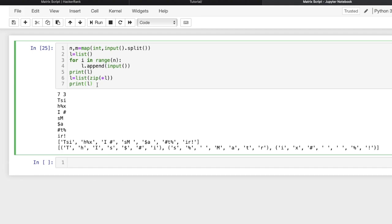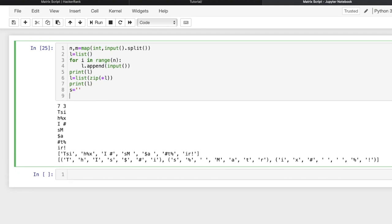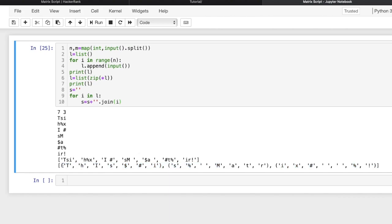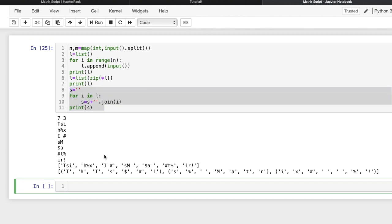Now we convert these column tuples into a single string. We take an empty string `s = ''`, then loop: `for i in l: s = s + ''.join(i)`. For each iteration it joins all characters of that column tuple and appends to s. Let's print `s` and execute to verify the decoded string is correct.